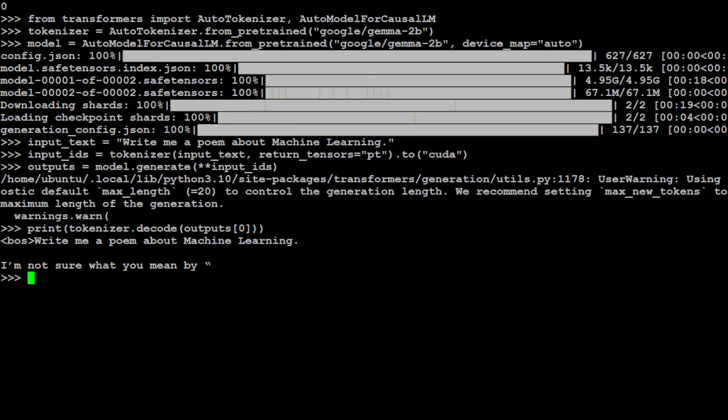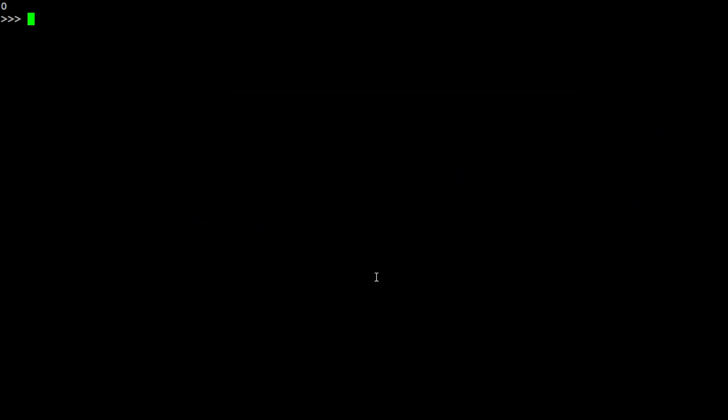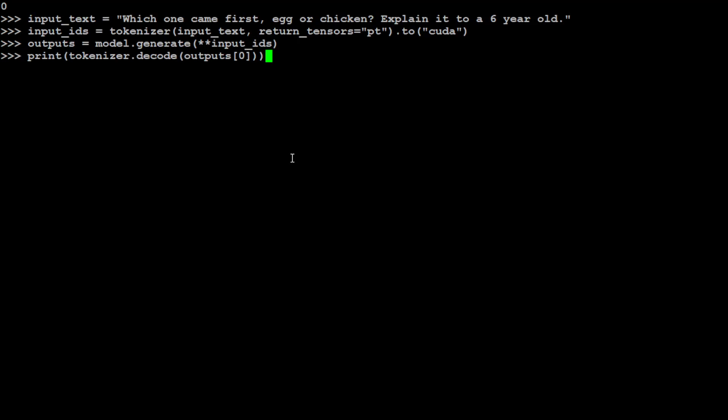And that's all you need in order to install and run these models. Let's try out one more prompt. So let me clear the screen to see it better. That is good. So in this next one I'm asking it, 'Which one came first, egg or chicken? Explain it to a six-year-old.'